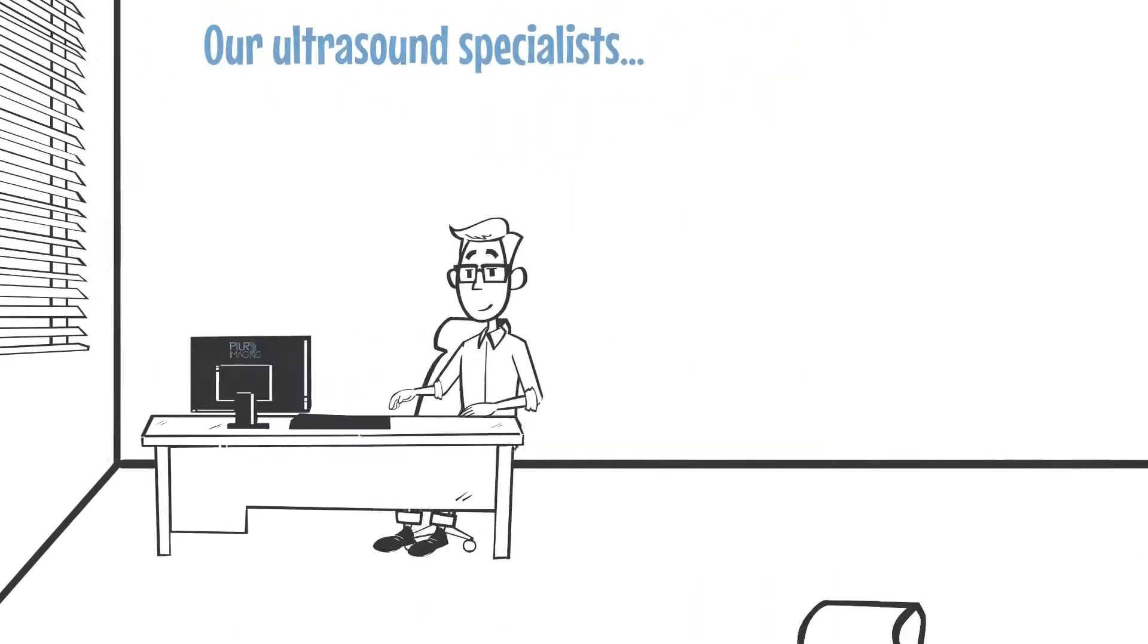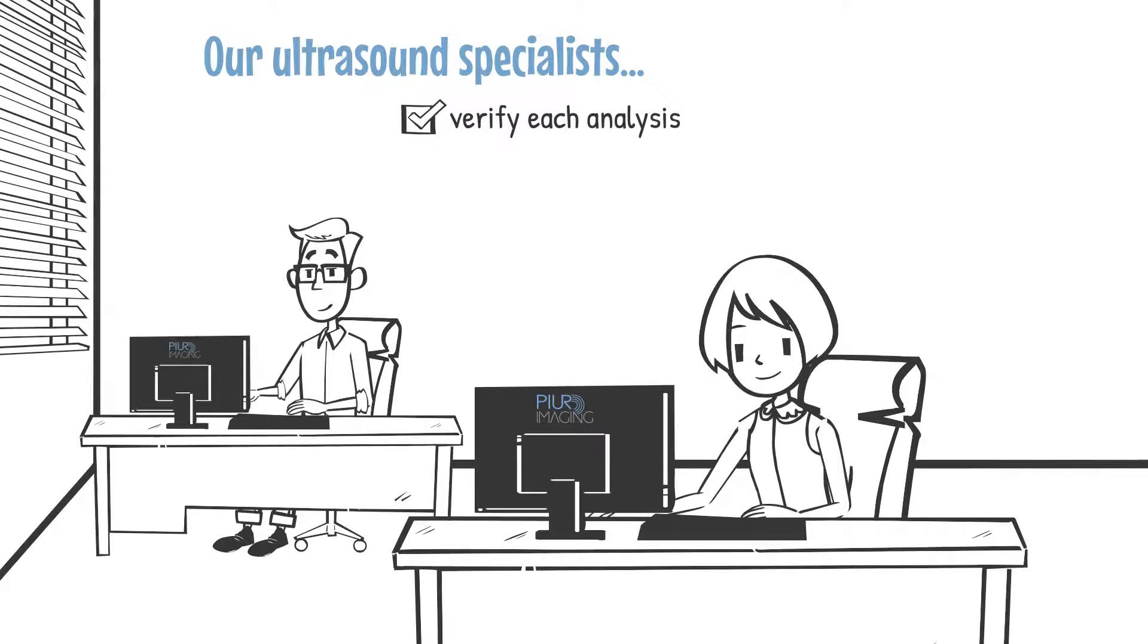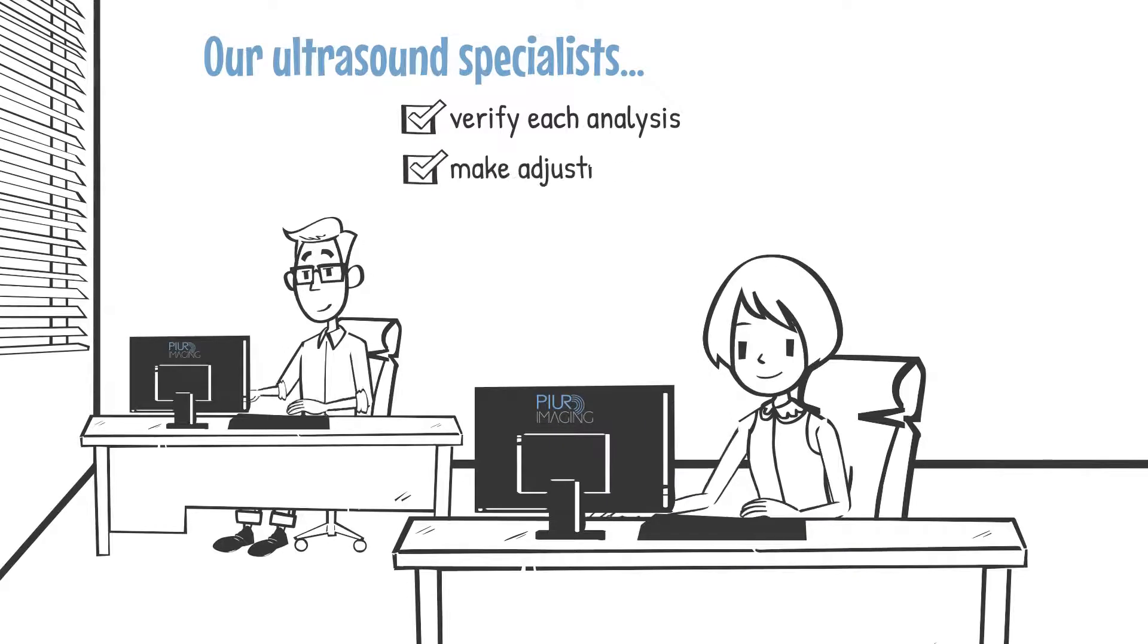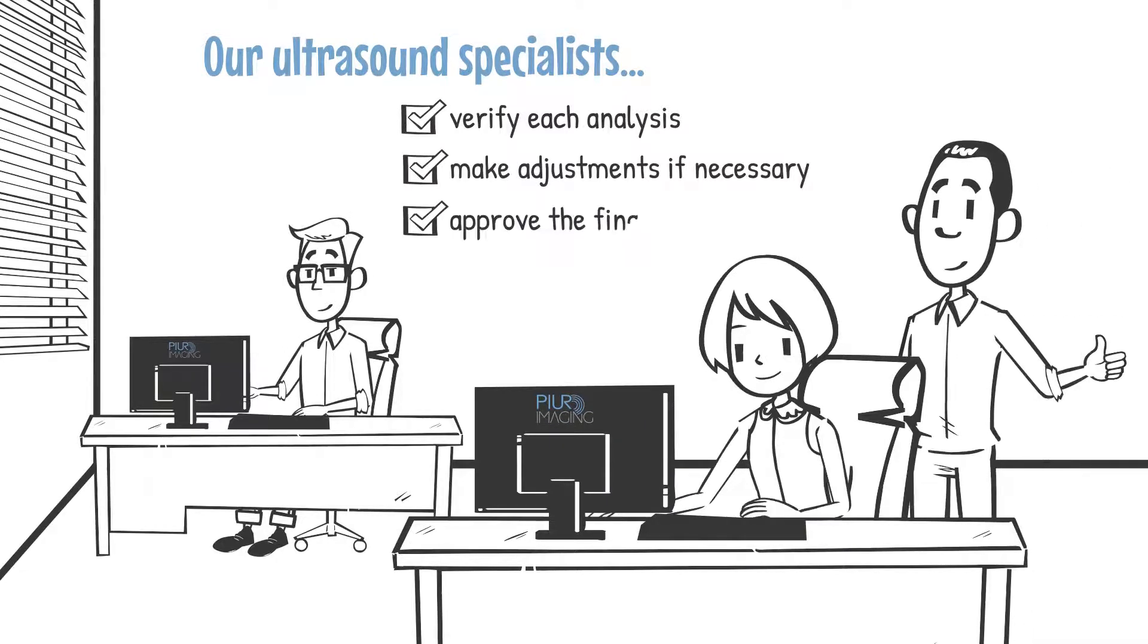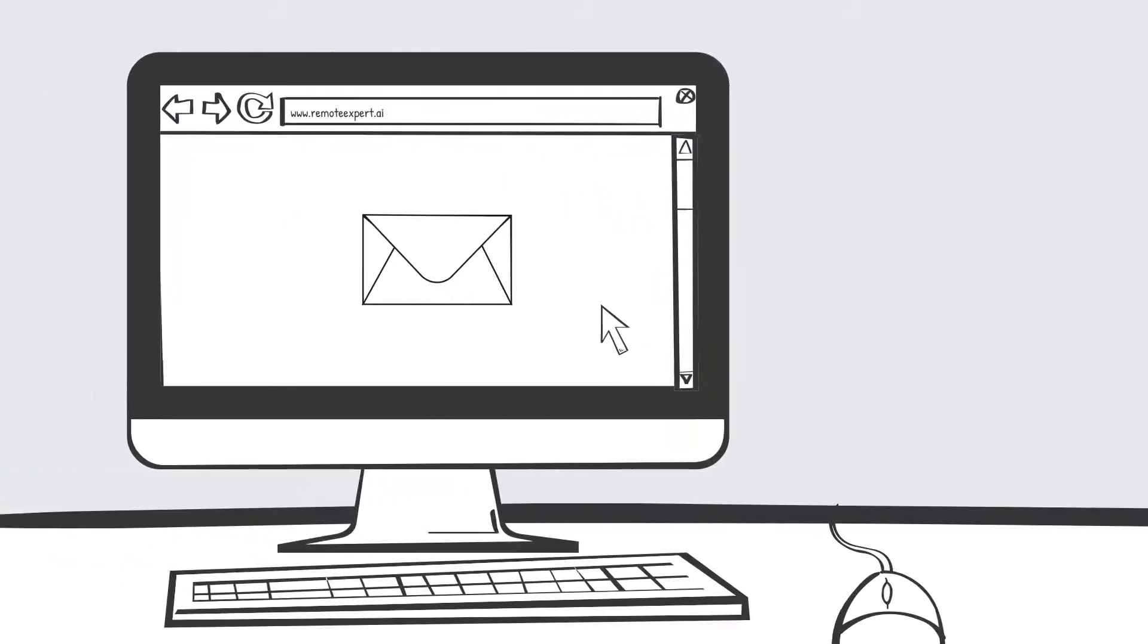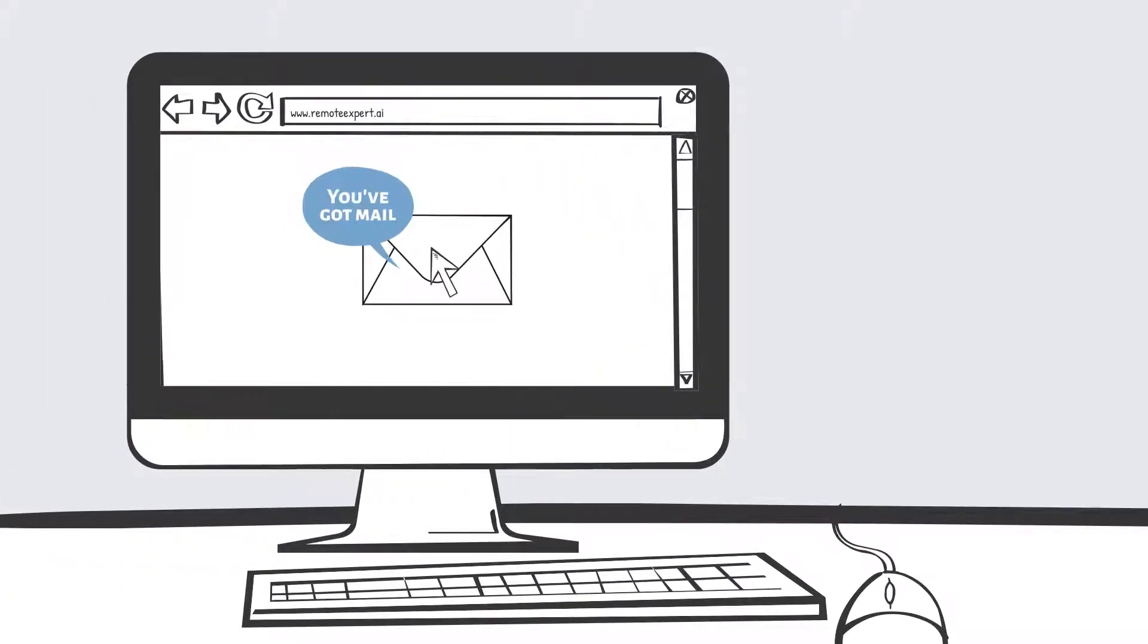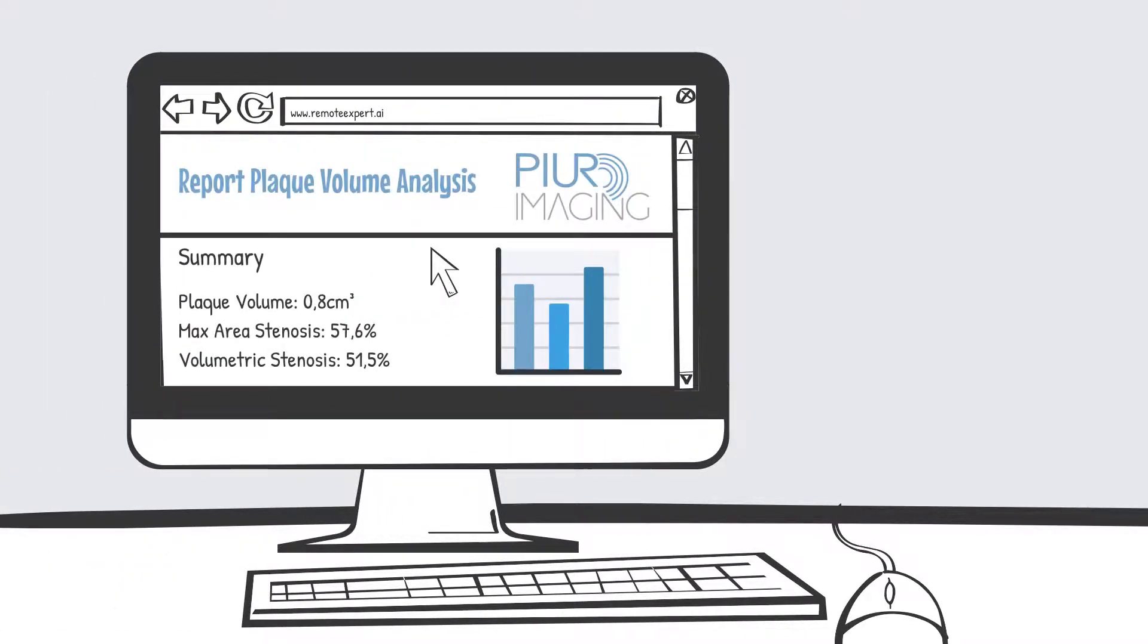Our ultrasound specialists verify each analysis, make adjustments if necessary, and approve the final results. Once approved, the data will be sent back to your inbox together with a detailed report.